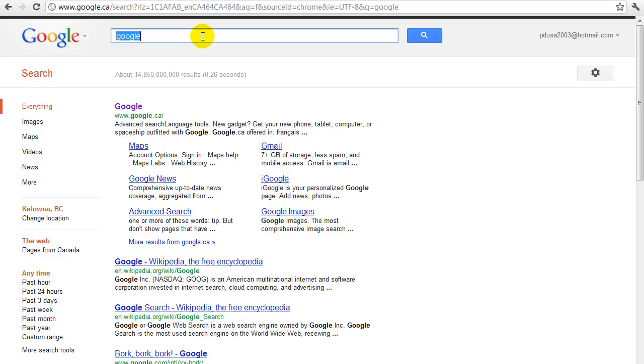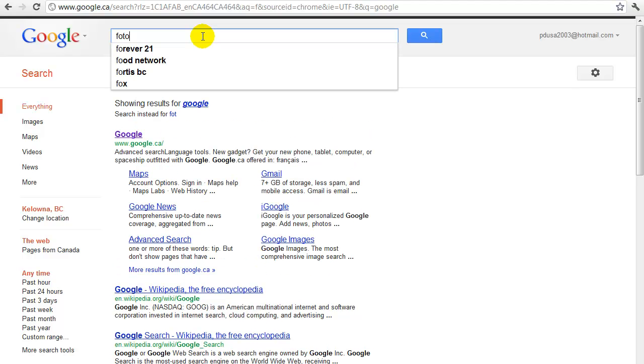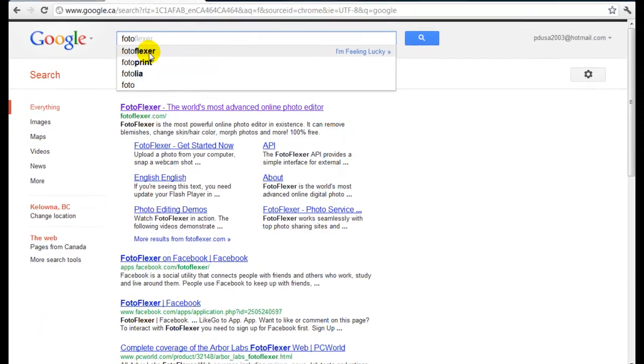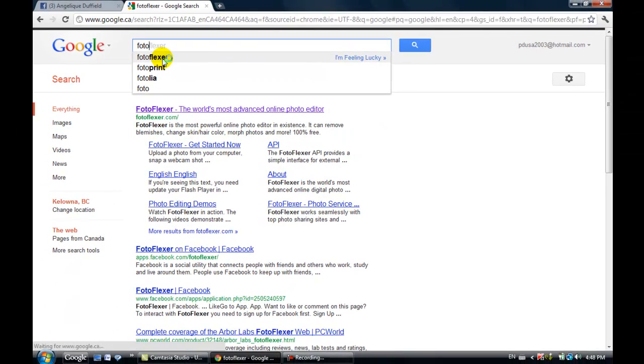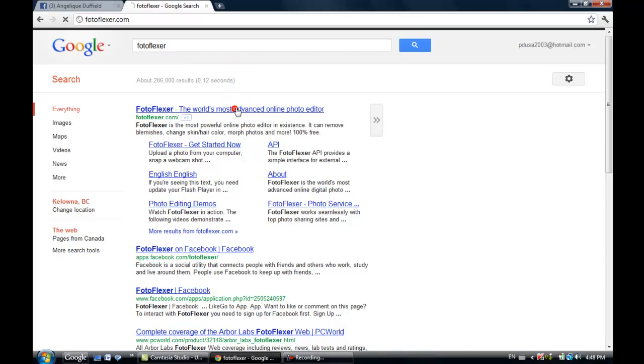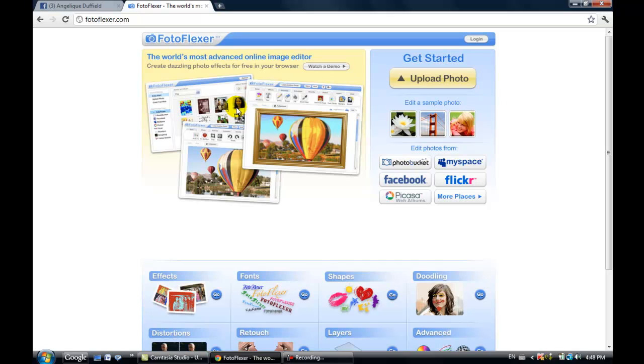We're going to start by editing a picture and I'm going to use some free software. It's available on the internet and it's called Photoflexor. Just go ahead and type that into a search and open it up, and we're going to jump right in and upload a photo.